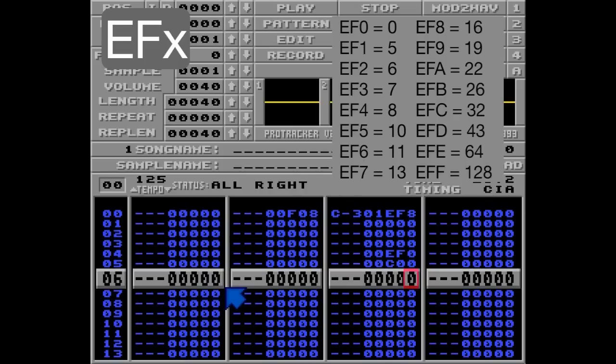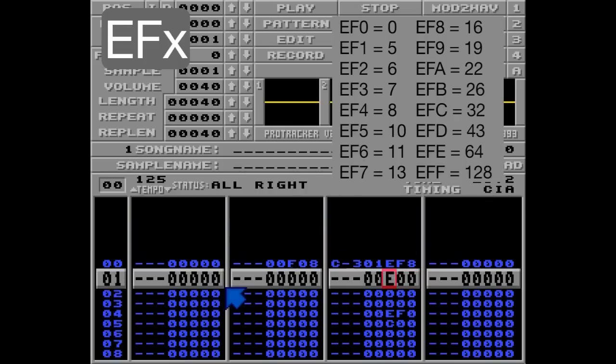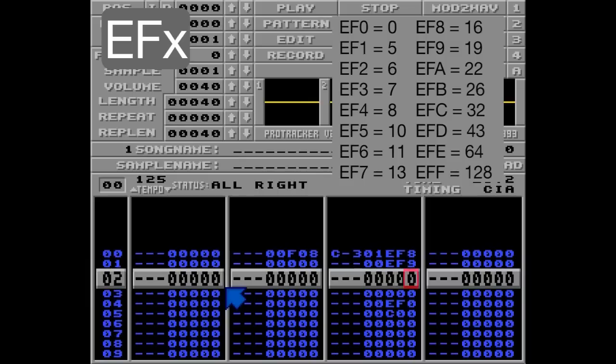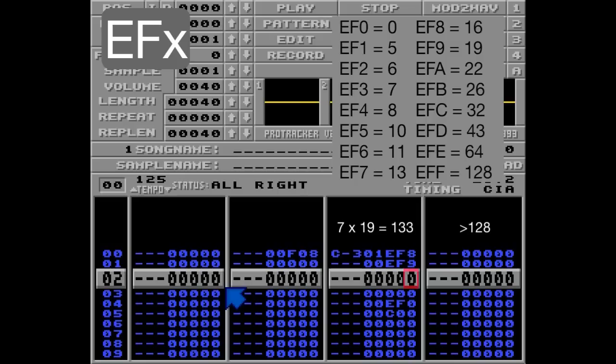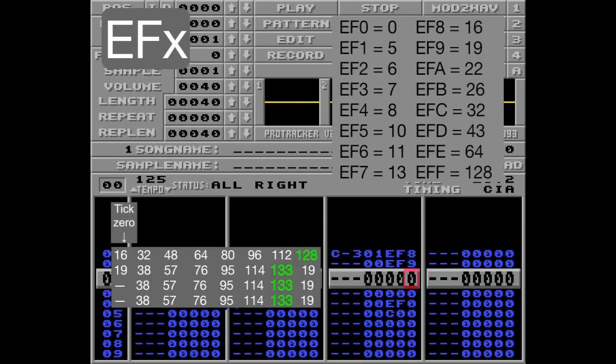Since only 7 of these 8 ticks are affected on the empty rows, we need to use the command EF9 — that's the number 19 in the table, and 7 times 19 is 133. And once again, take a look at the green numbers. Sure, the counter will restart on the last tick, but it's now flipping one byte per row. That's perfect.